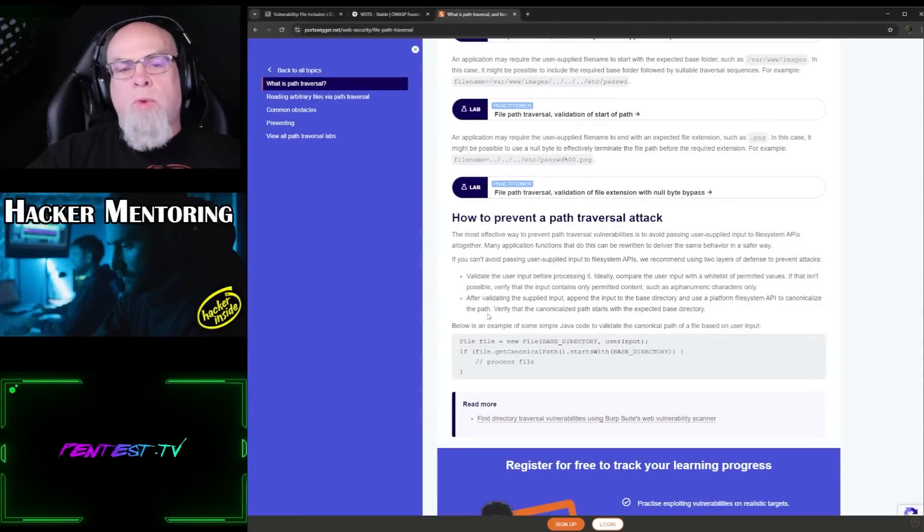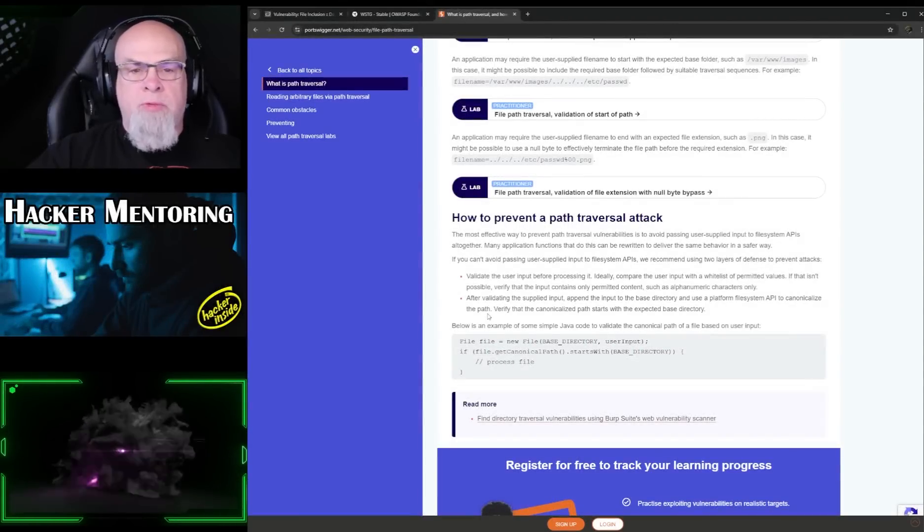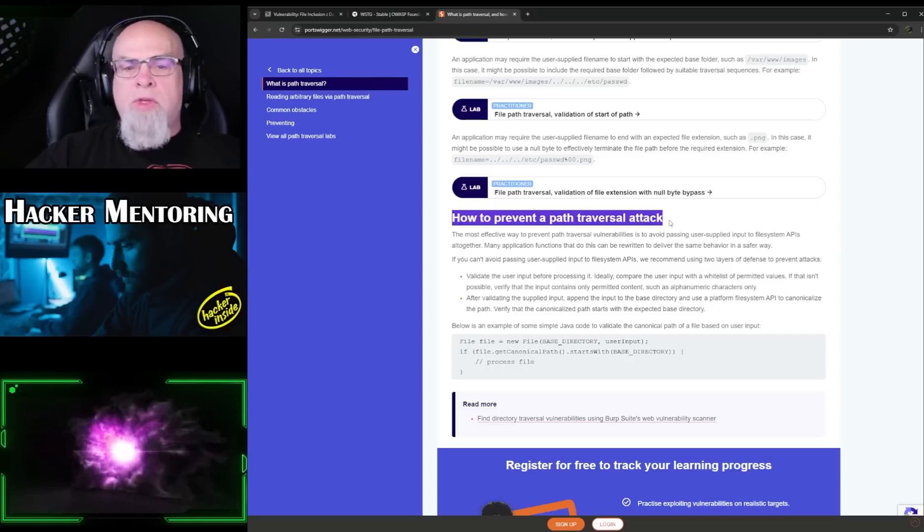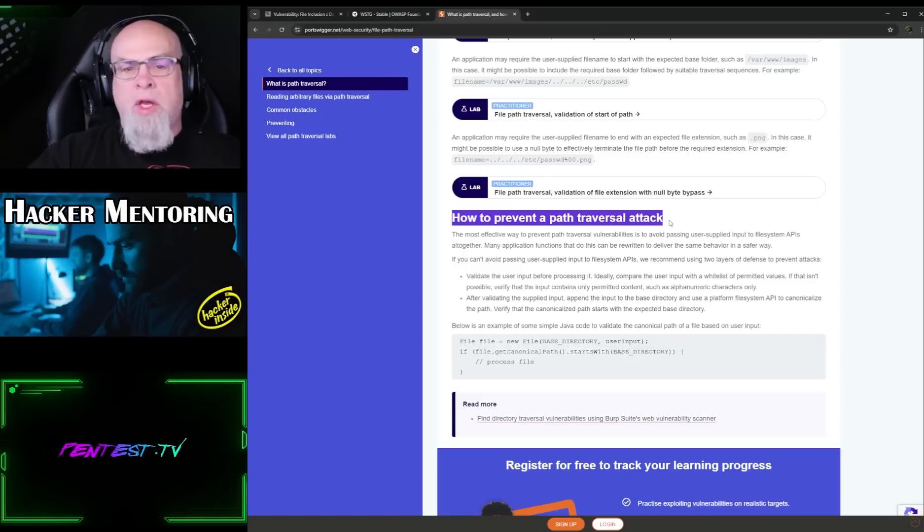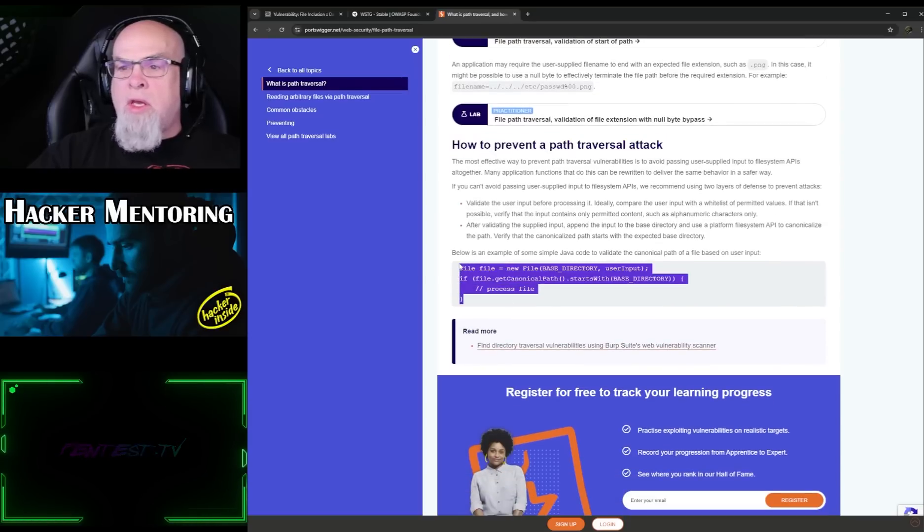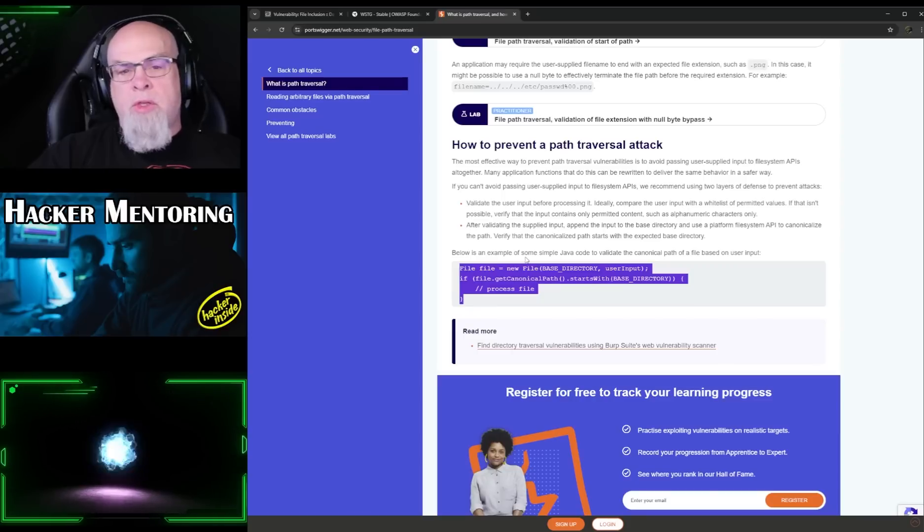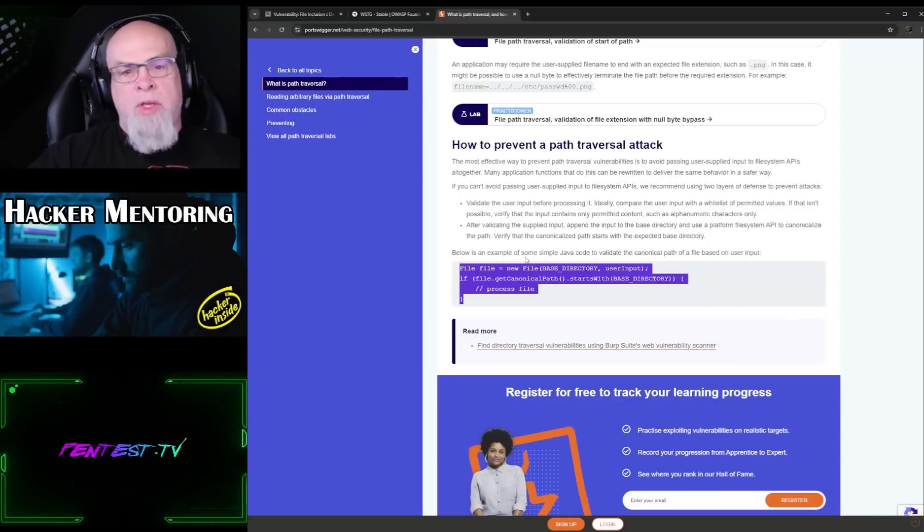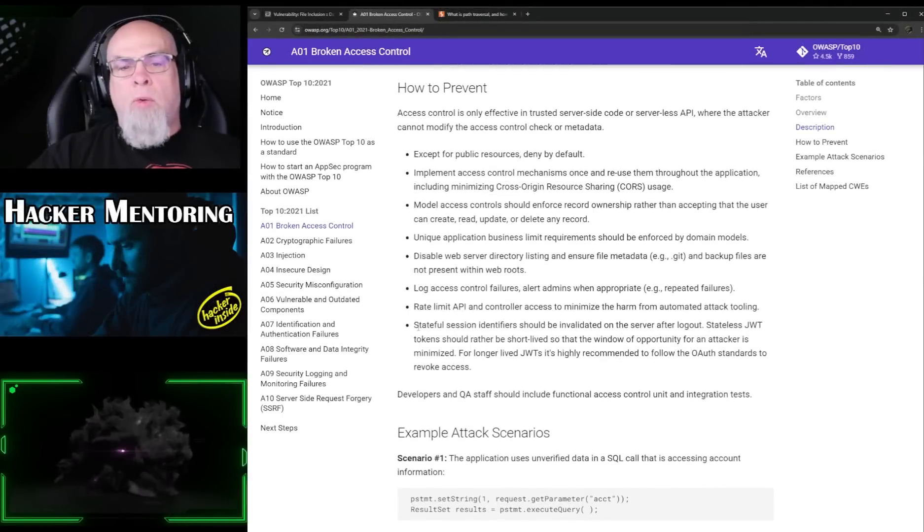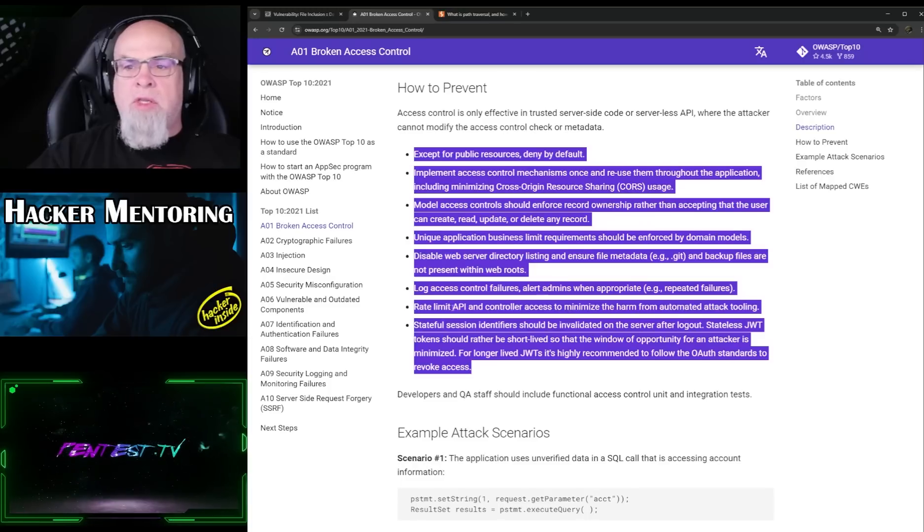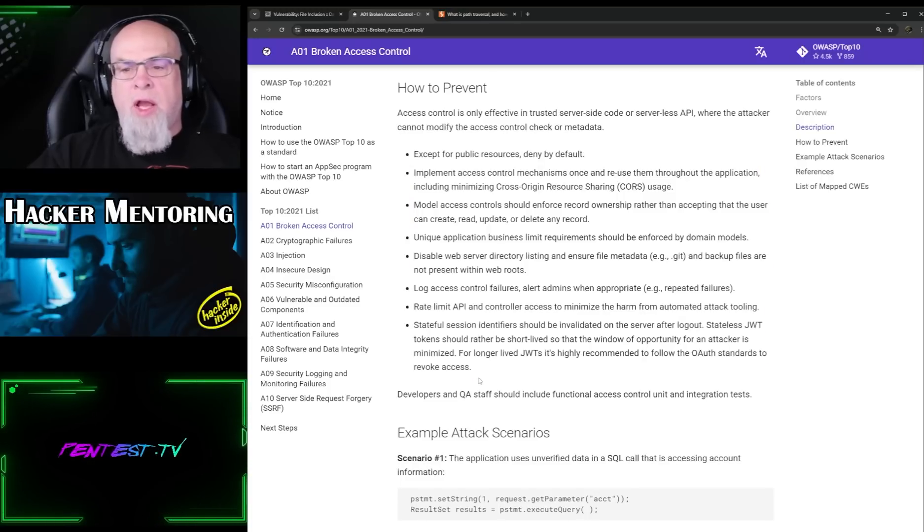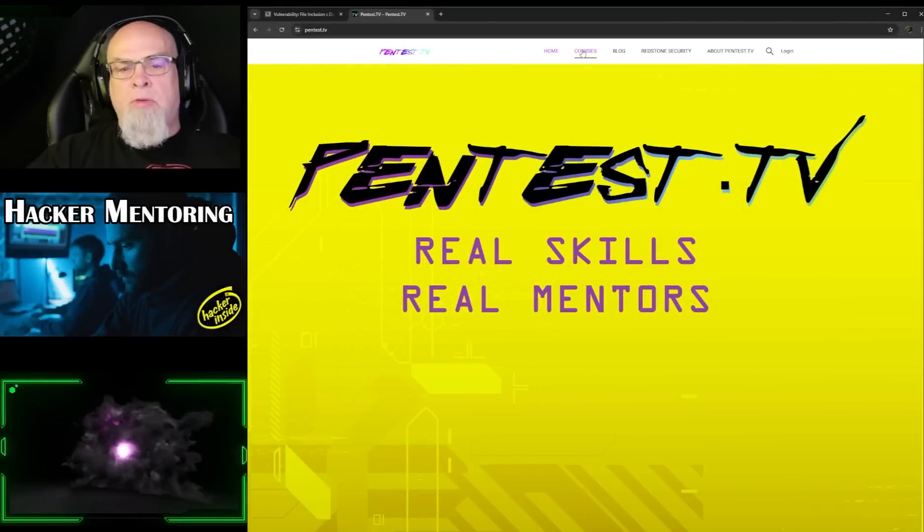So one last website I want to take you to is PortSwigger. They have an academy that describes a lot of the different attacks that we're going through here on the DVWA. And the reason why I'm taking you to this website is because it shows you how to prevent a path traversal attack, specifically by using some additional code within, in this case, Java code. But there are other ways to validate whether or not the information that is being input is correct or attempting to perform a directory traversal. If we take a look at OWASP top 10, it also has a list of how to prevent these types of attacks. We can see there's a short list, but at a very high level. And one of the big ones is being able to disable web server directory listing.